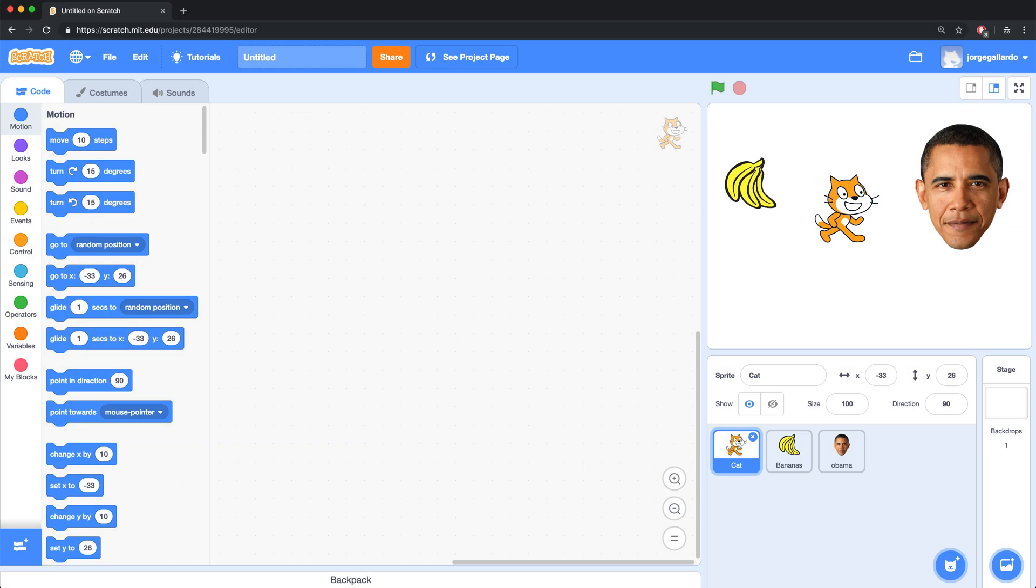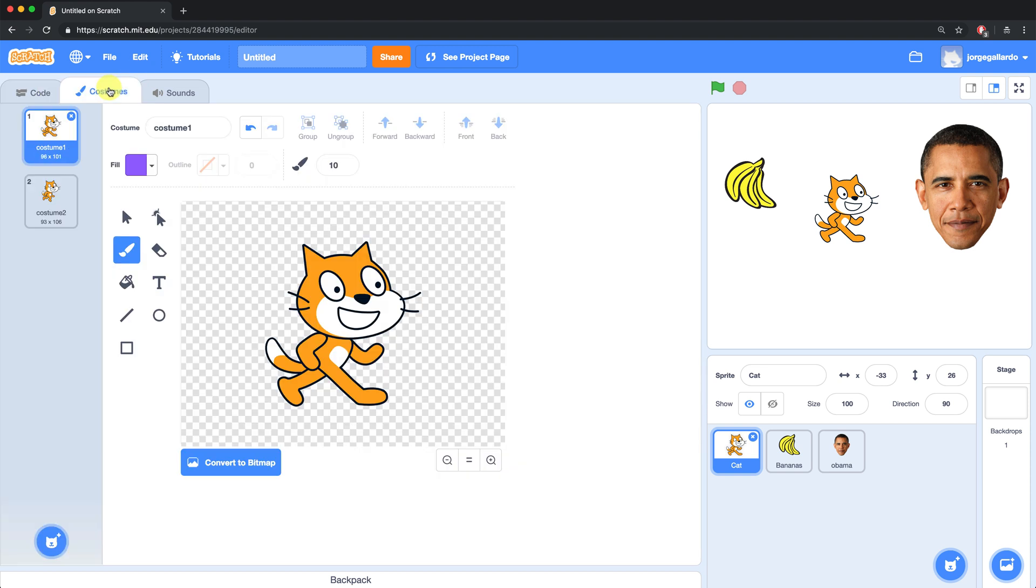Every sprite that you add to your project can have associated costumes added to it. Built-in sprites often come with costumes already included. Take the cat for example. It already has two costumes built in. We can look at the costumes by selecting the costumes tab and seeing which costumes are available to us.